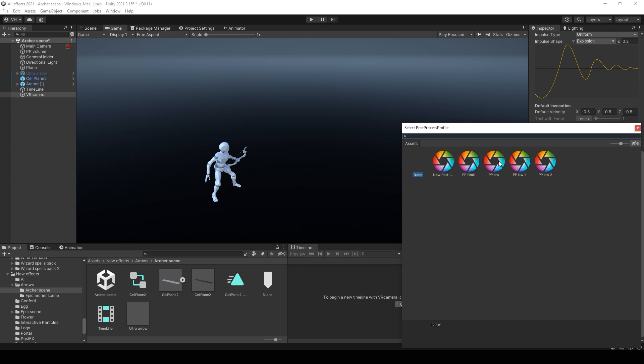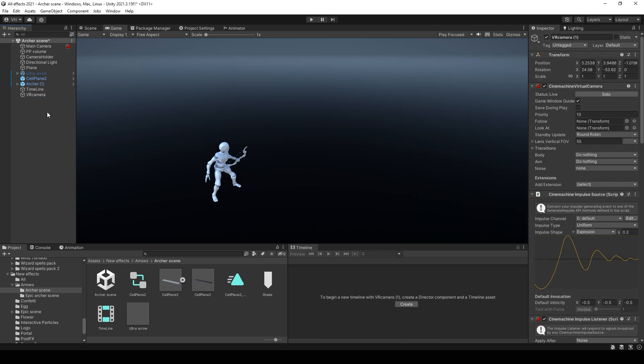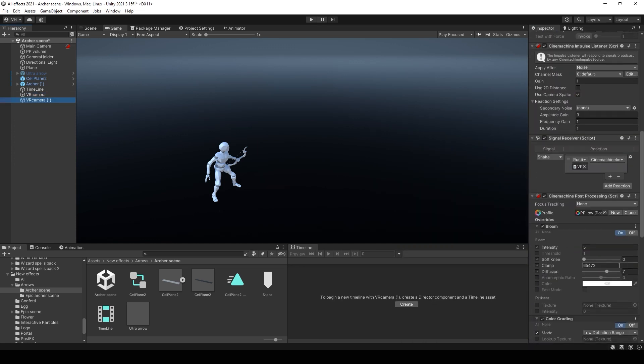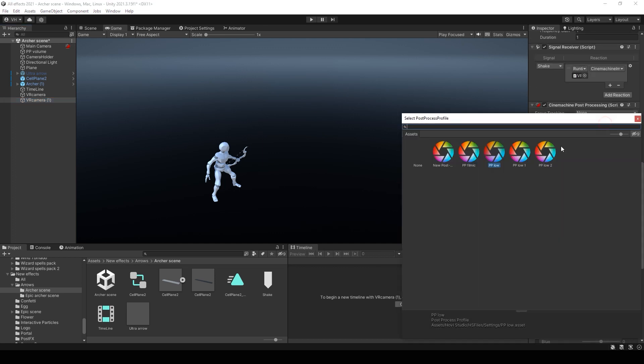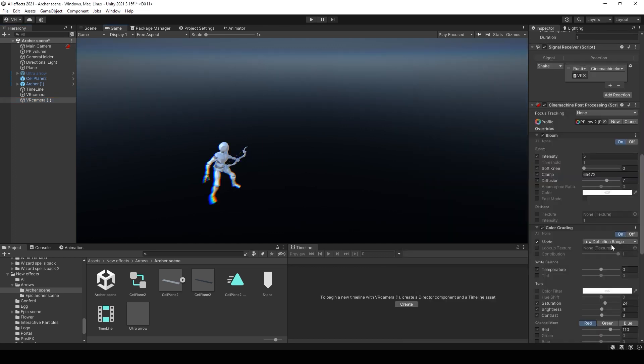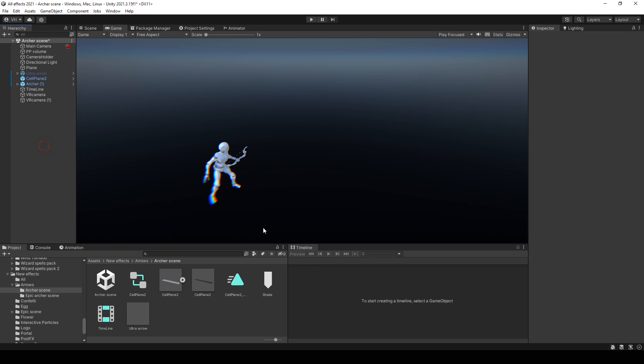Then you need to copy your camera and change post-processing settings by selecting or making a new profile. I use chromatic aberration on the second camera.